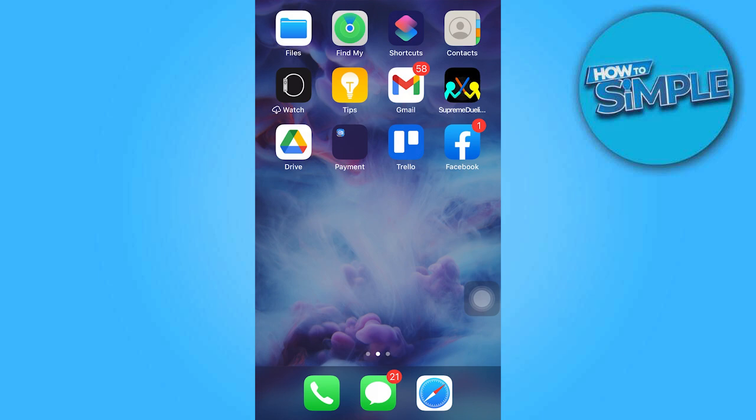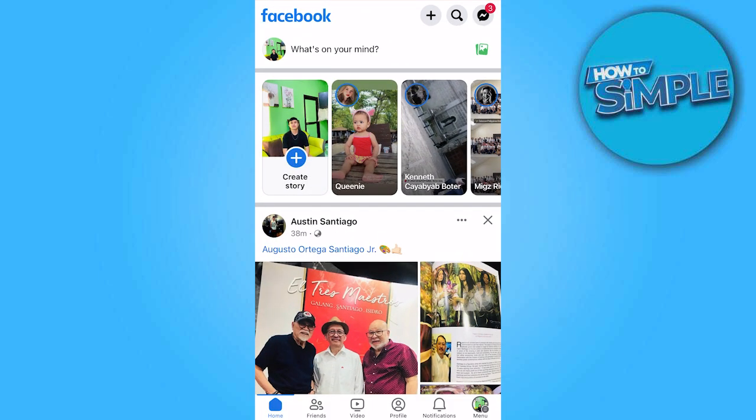So first things first, go to the Facebook app, then click on the menu.